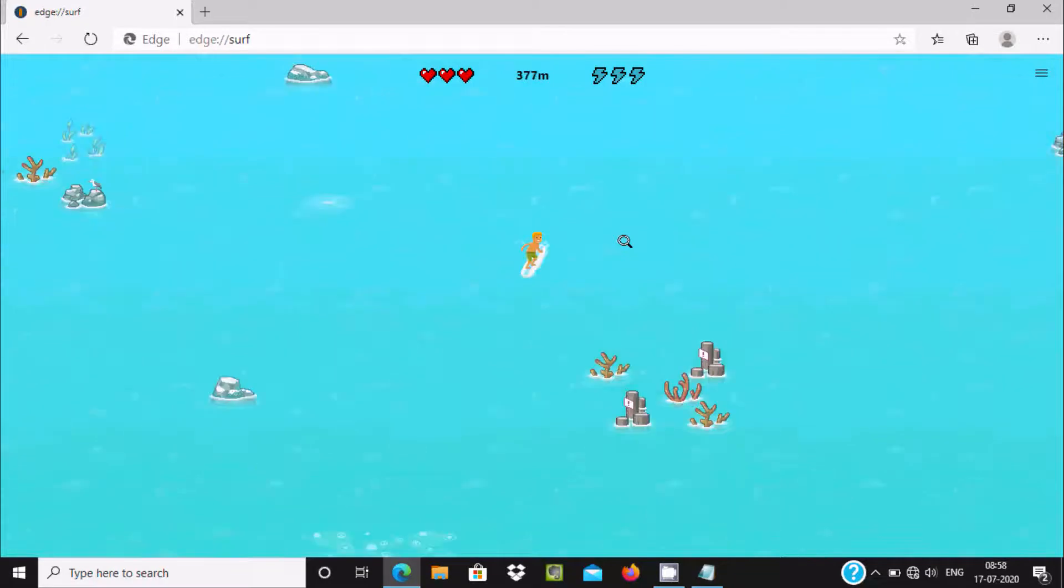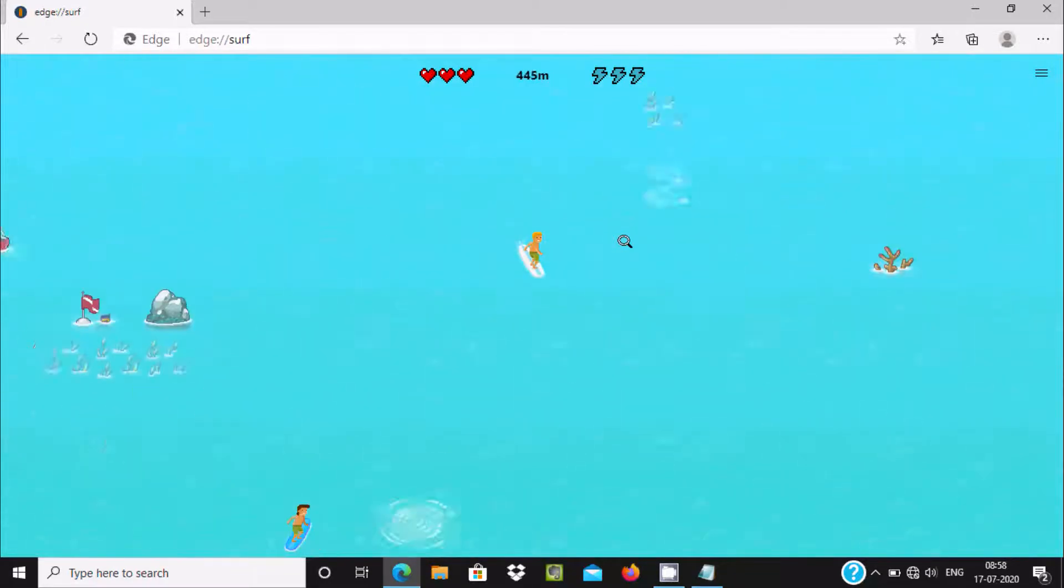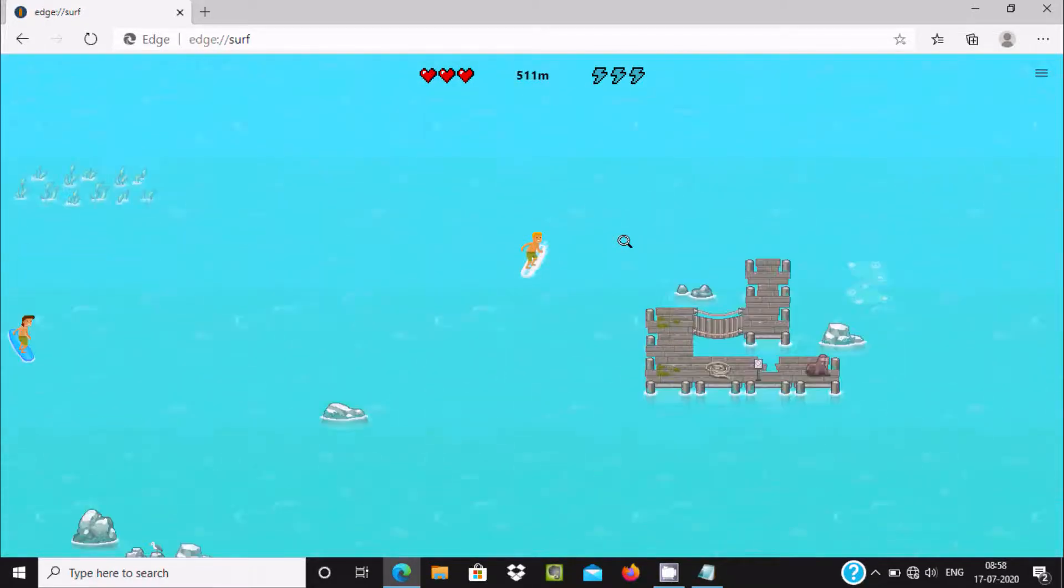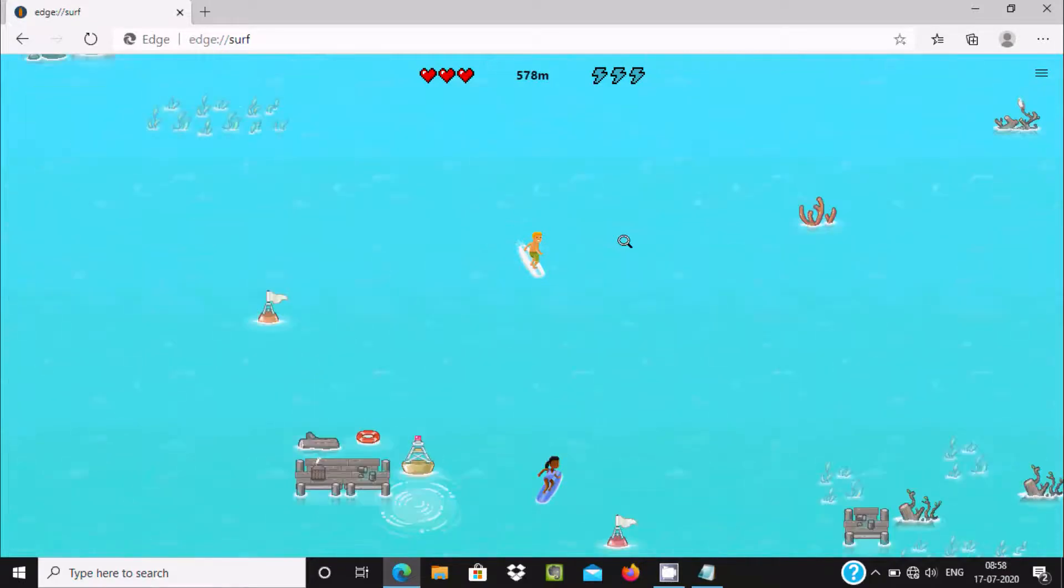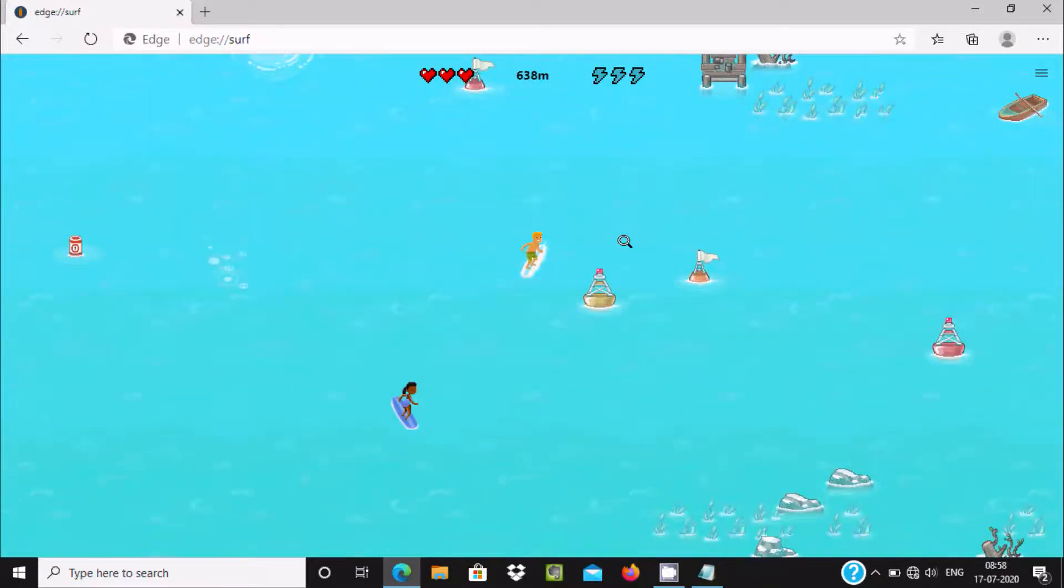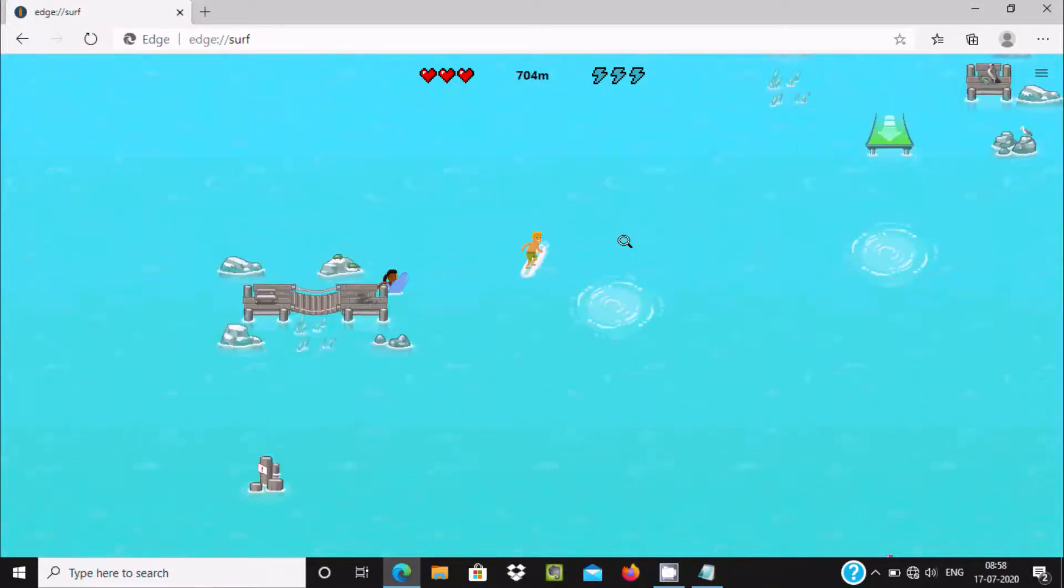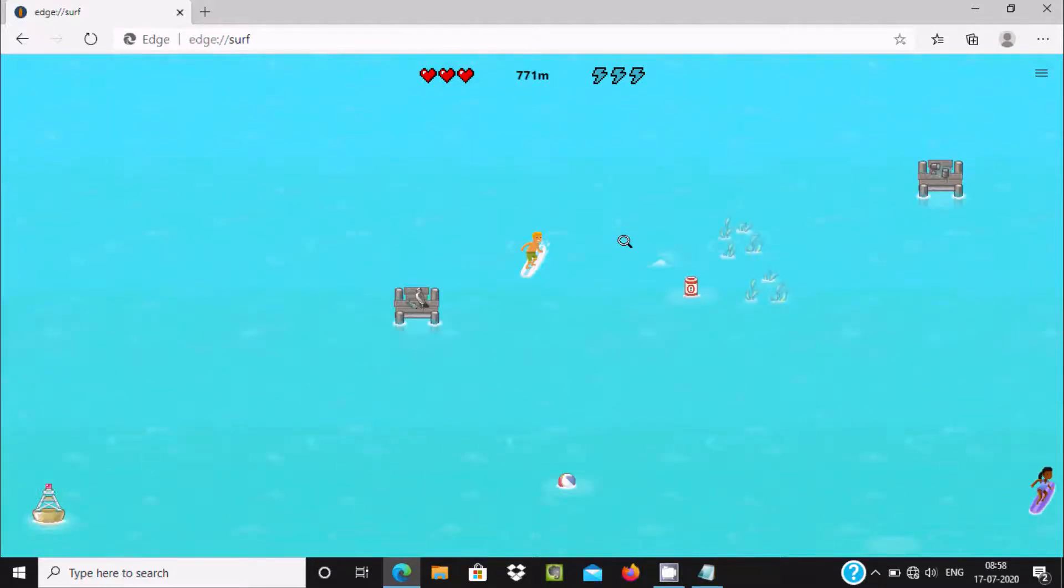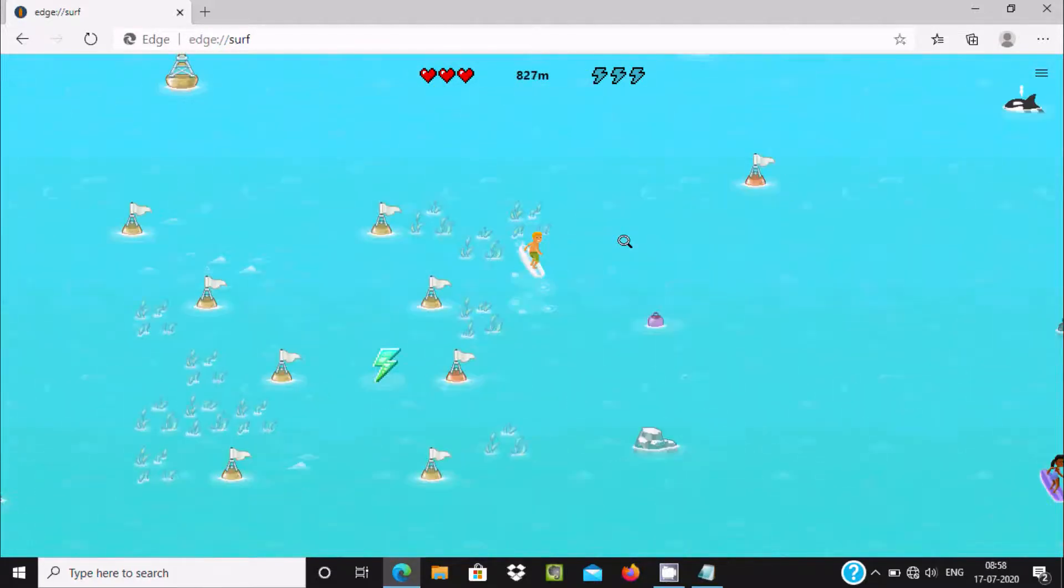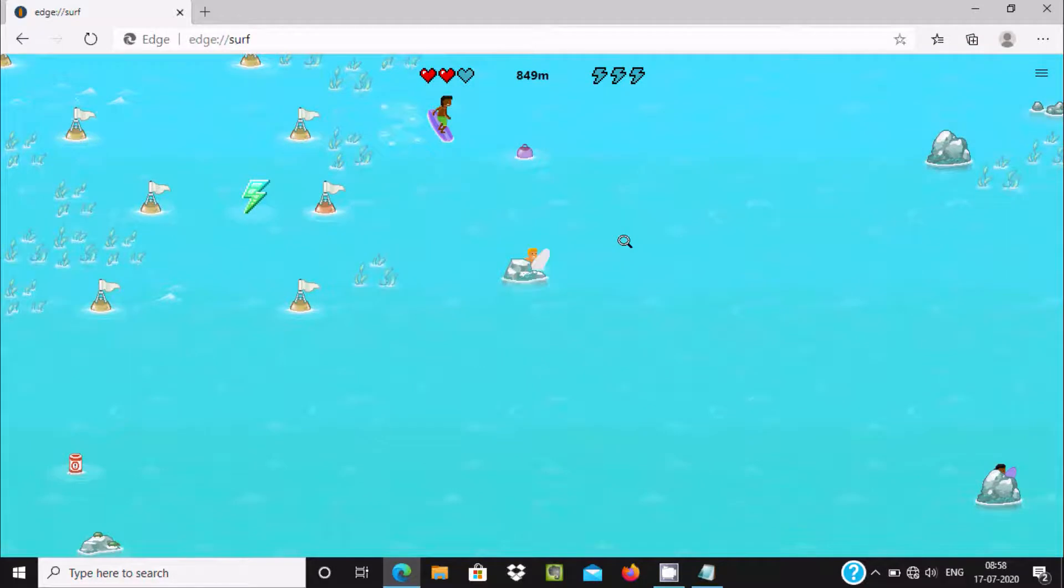This is a very nice feature you can get on Microsoft Edge. Here you can see I got stuck. Let's use the right key to play again.